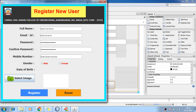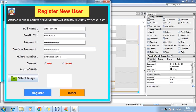Hello friends, today we shall see how to add a date chooser into the Swing form. If you observe this form, you can see full name, email ID, password, confirm password, mobile number, gender, and select the image — everything has been added, but the JDateChooser control is not available in this form.